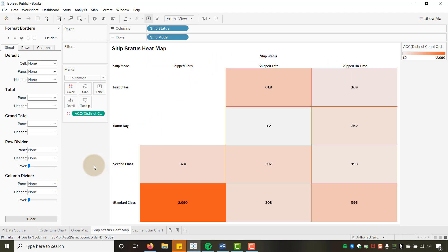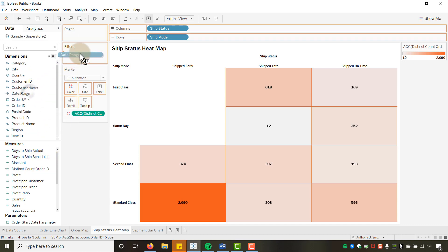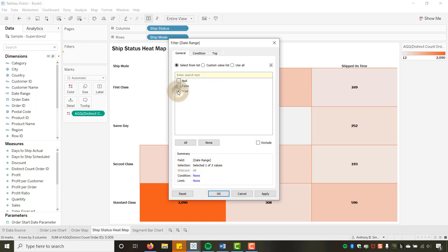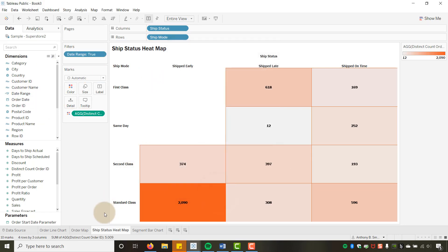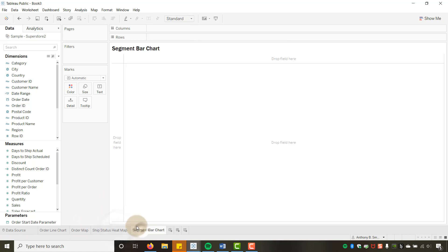I'll also drag the Date Range field to Filters on this heat map and set it to True. That completes the ship status heat map.